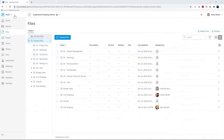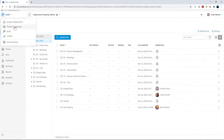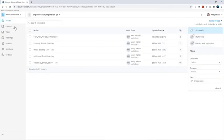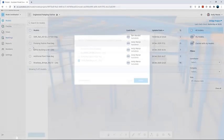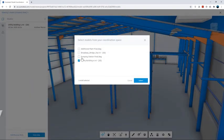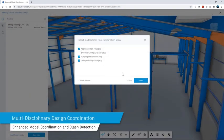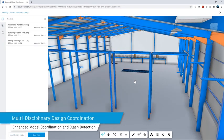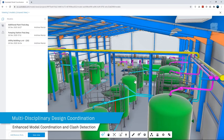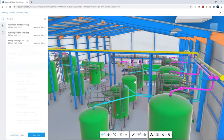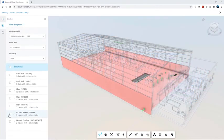Autodesk BIM Collaborate Pro also provides the ability to federate separate models in order to coordinate designs from multiple disciplines and to access additional tools such as clash detection.